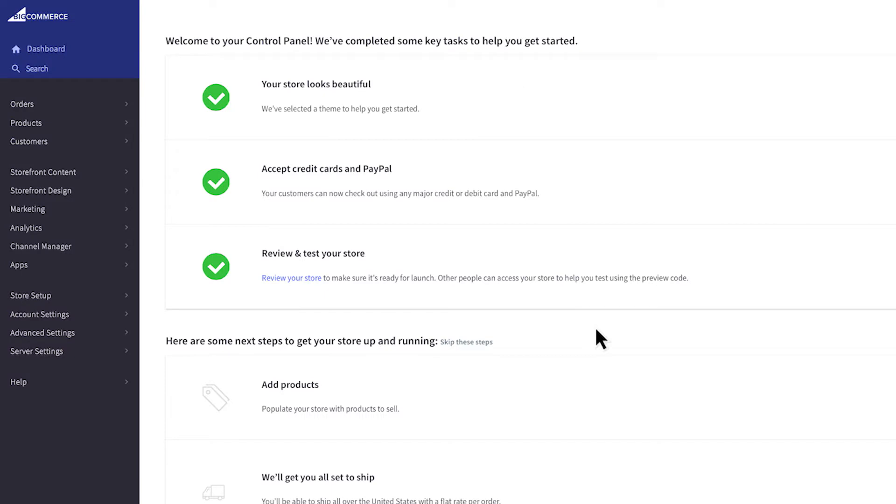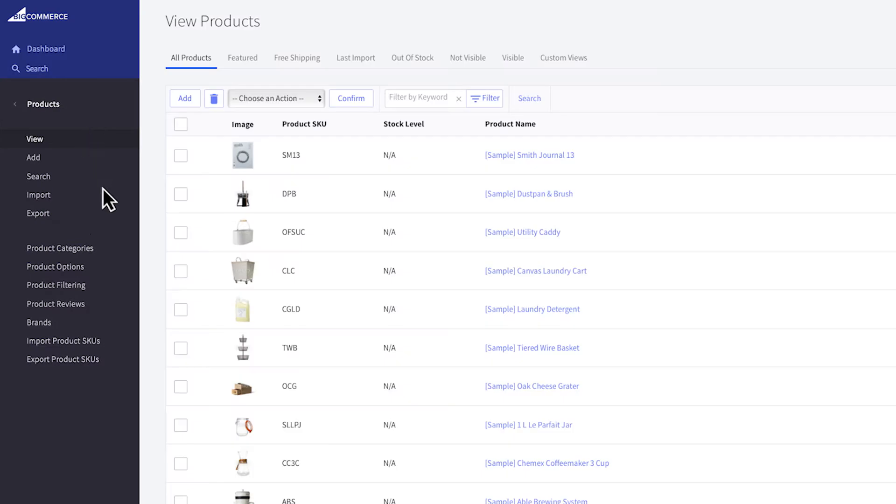Let's begin by creating some product categories. Inside of your control panel, go to Products, then Product Categories.